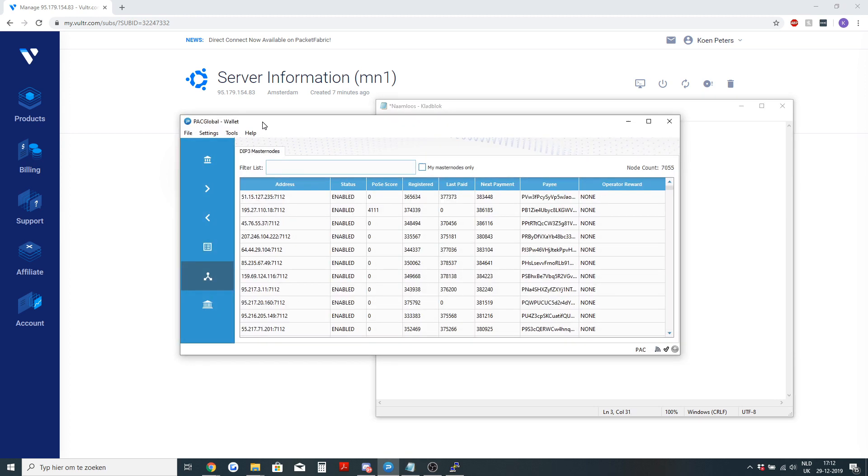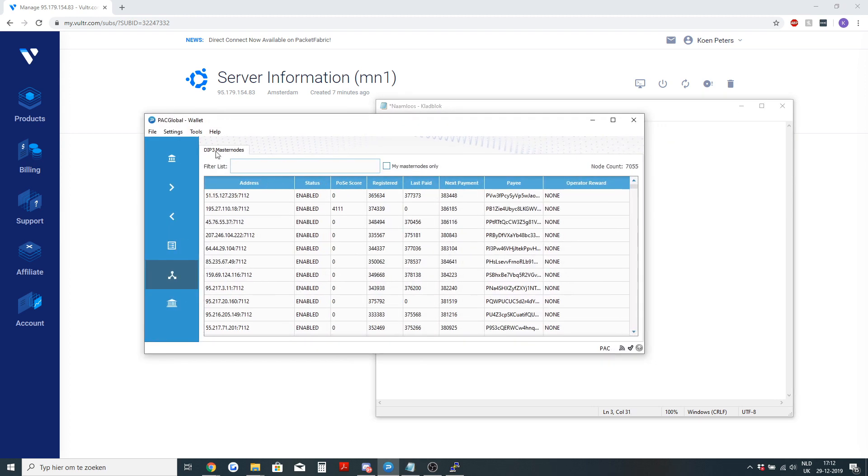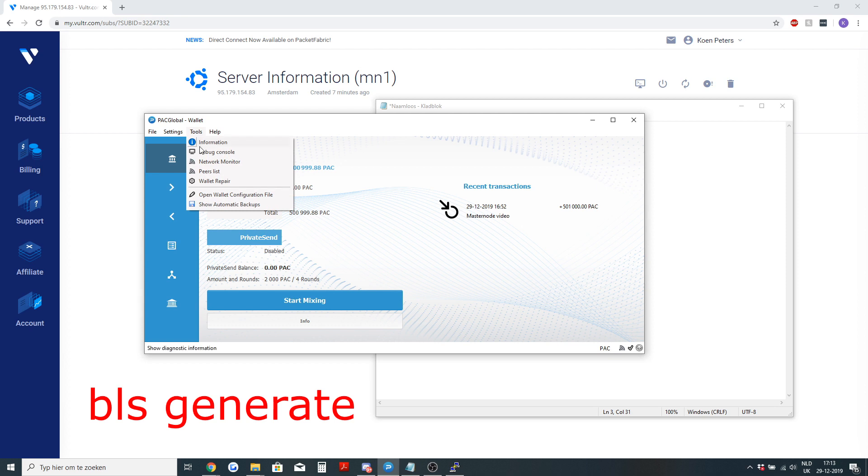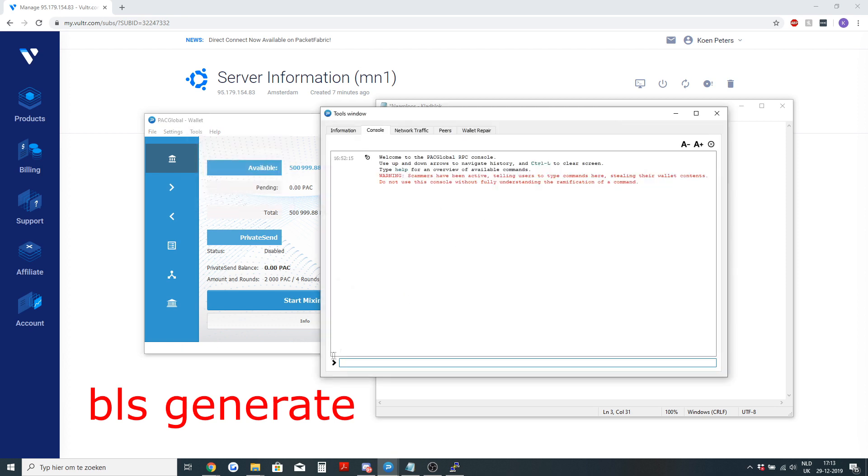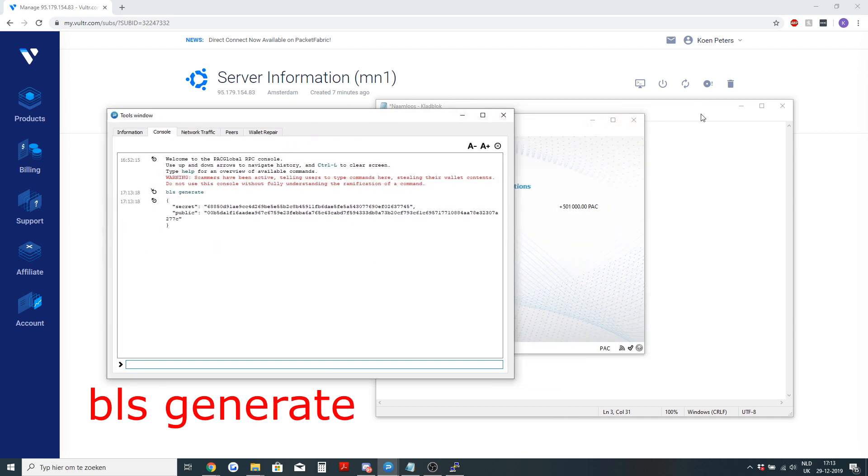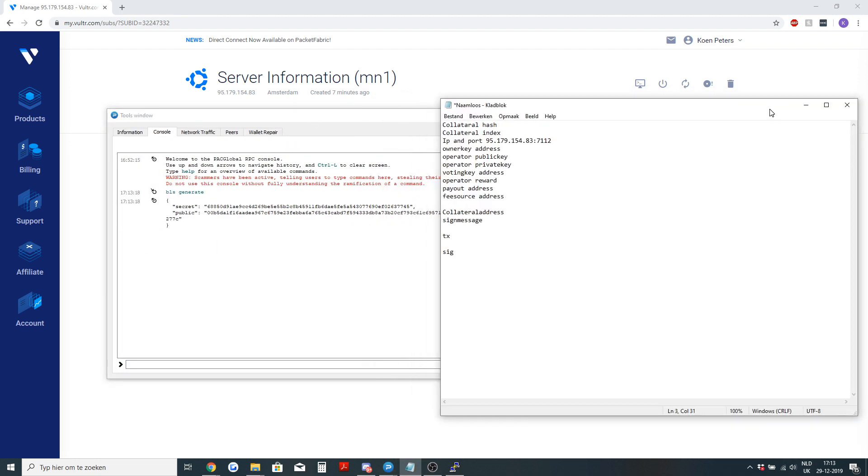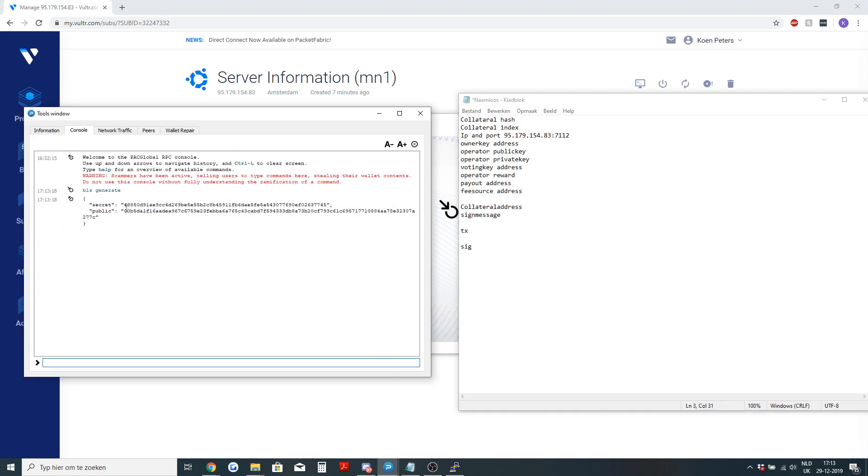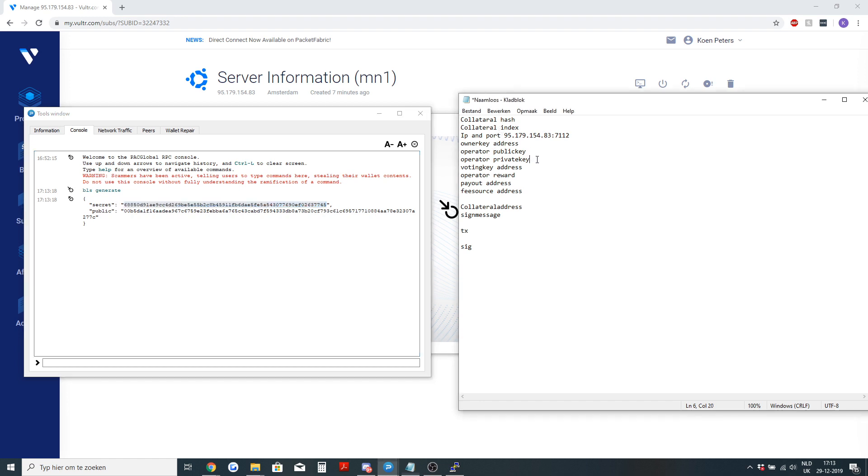For the masternode BLS private key, to get your BLS private key and your public key you need to go to tools debug console and type in BLS generate. Here's your secret key and your public key. Let's fill those in the list. Secret, that's the private key. So let's copy that.